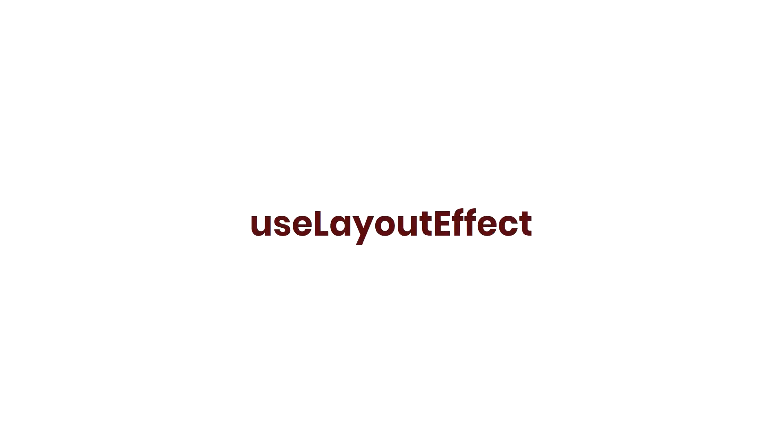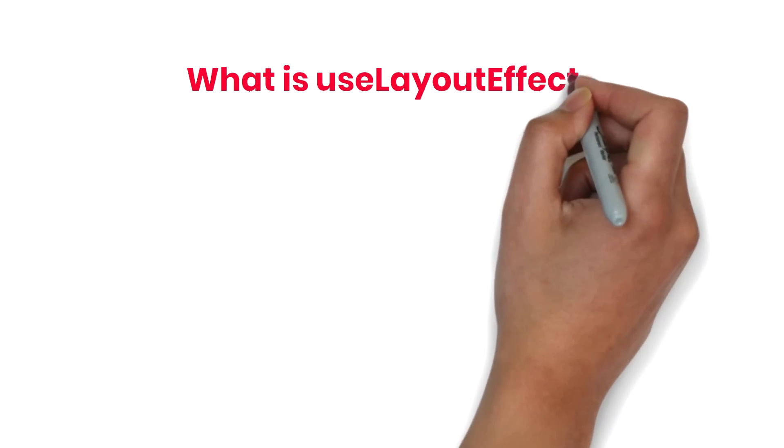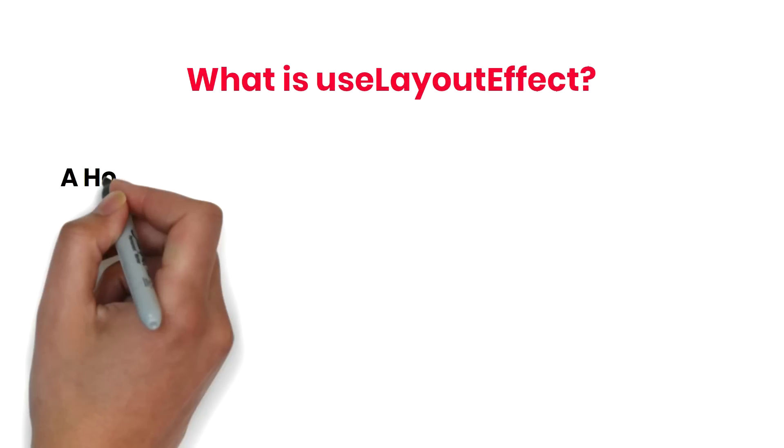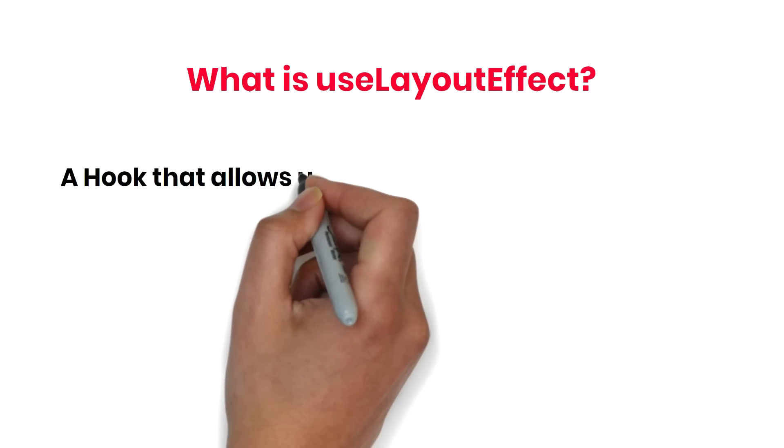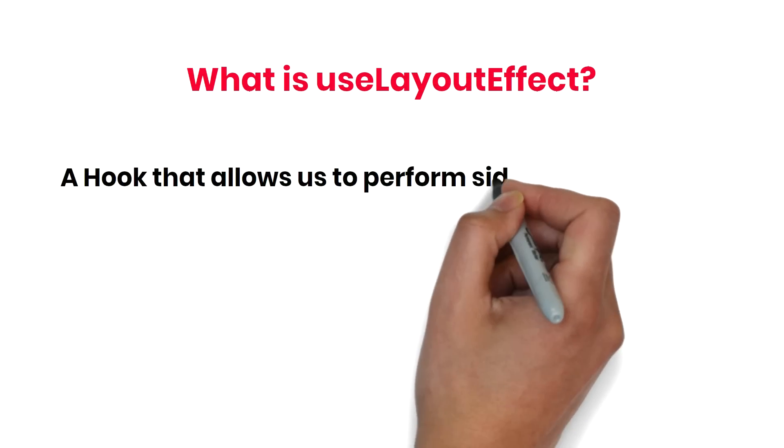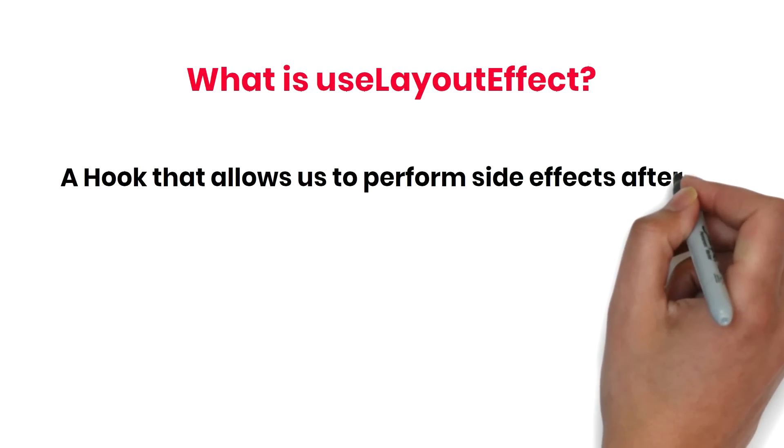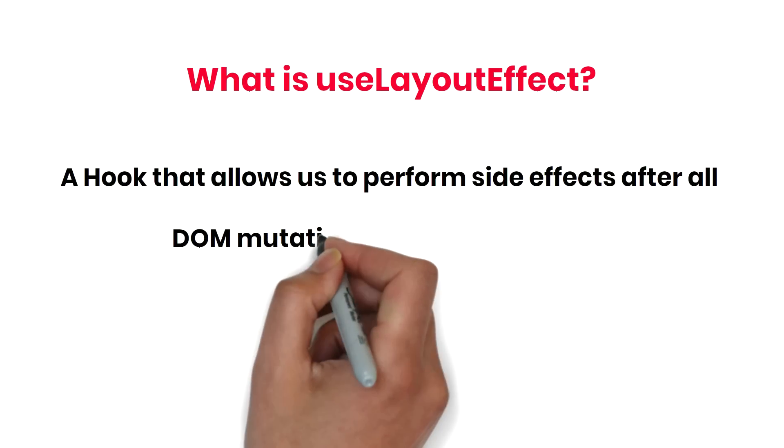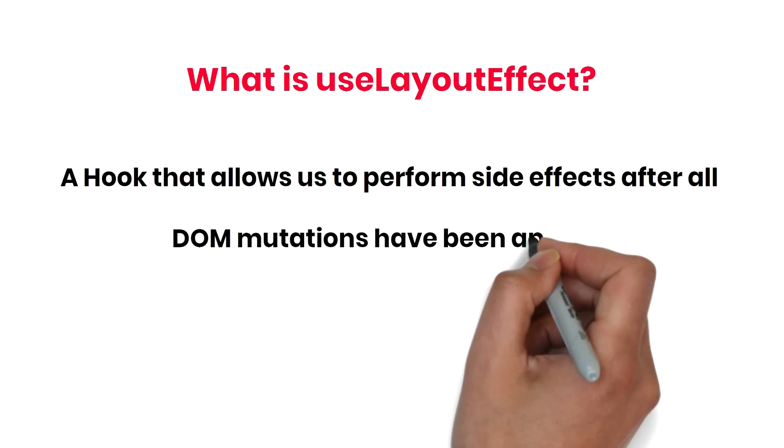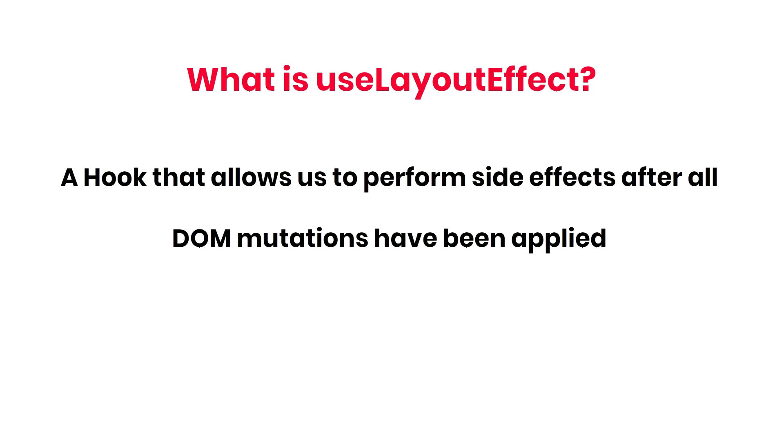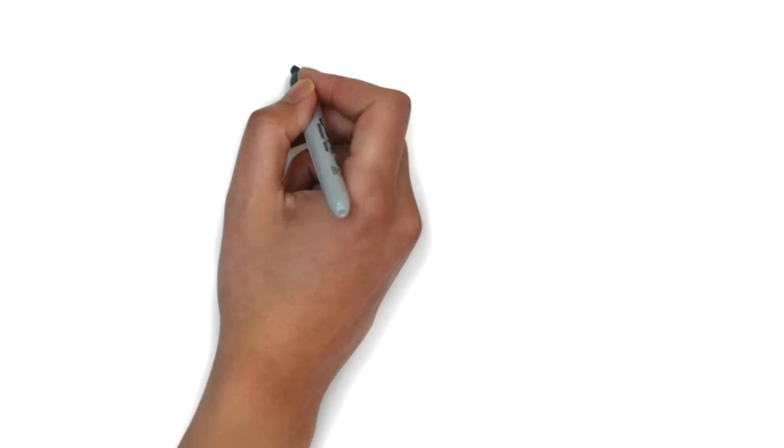What is Use Layout Effect? Use Layout Effect is a React Hook that allows us to perform side effects after all DOM mutations have been applied. This is different from Use Effect. Let me show you the comparison.